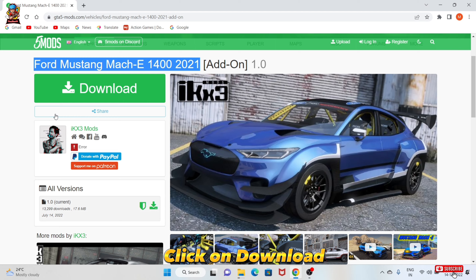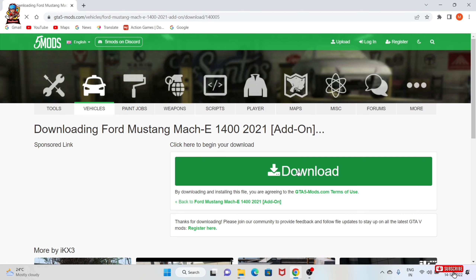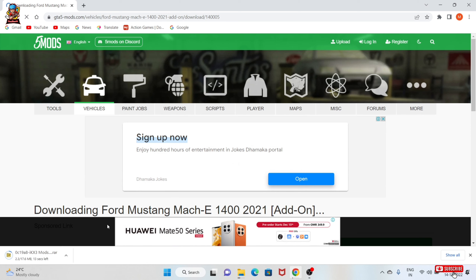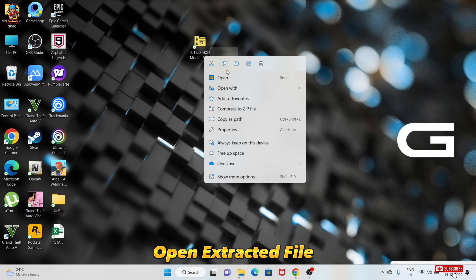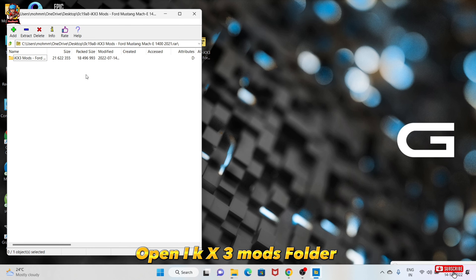Click on download. Open the extracted file and open the IKX3 Mods folder.